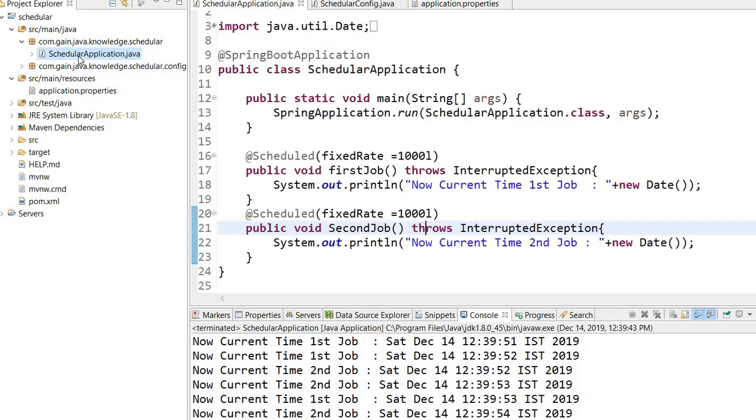Now you can see each job is running on different threads and both execute in parallel. Thanks for watching this video.